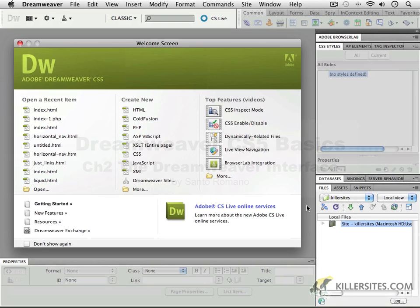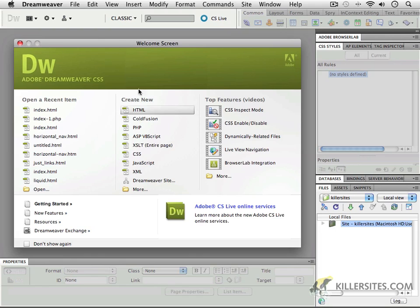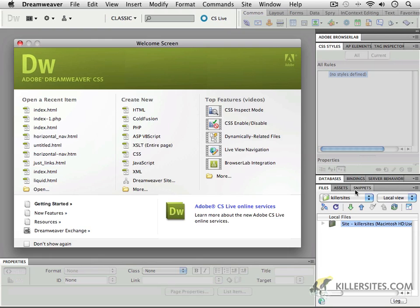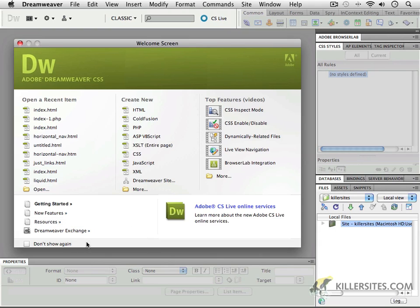Welcome back, netizens of Earth. What we're going to be talking about in this next tutorial is working with the Dreamweaver interface, getting used to what's going on inside of Dreamweaver, setting things up the way we like them, and getting a little bit more familiar with what we'll be doing in the upcoming videos.